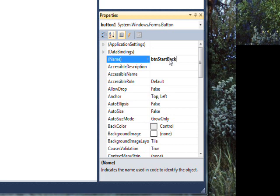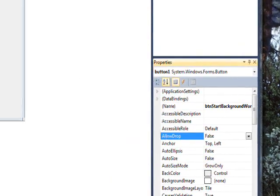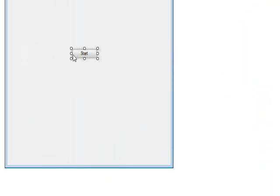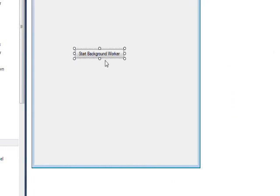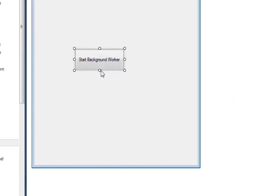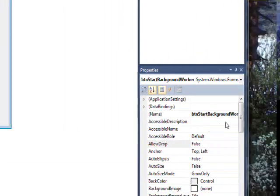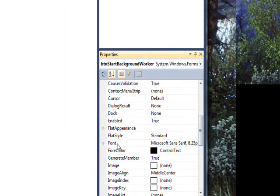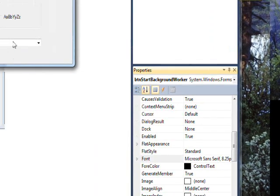Stretch this out a bit and maybe give it a better font. I always like about 14 because I can't read 8.25.